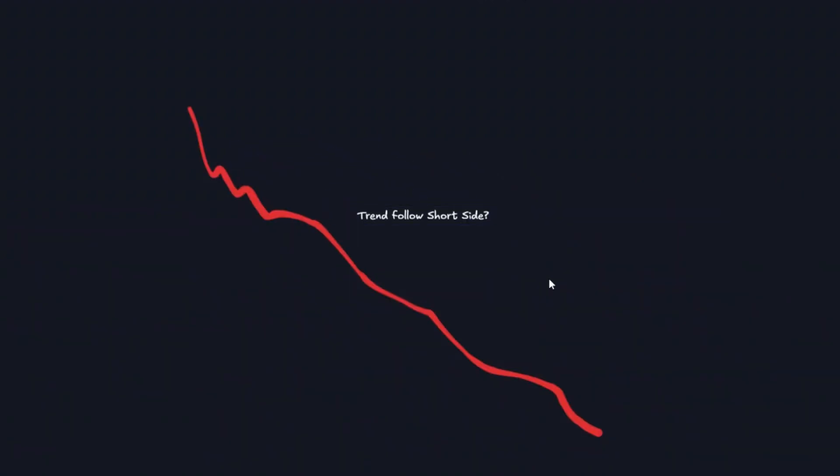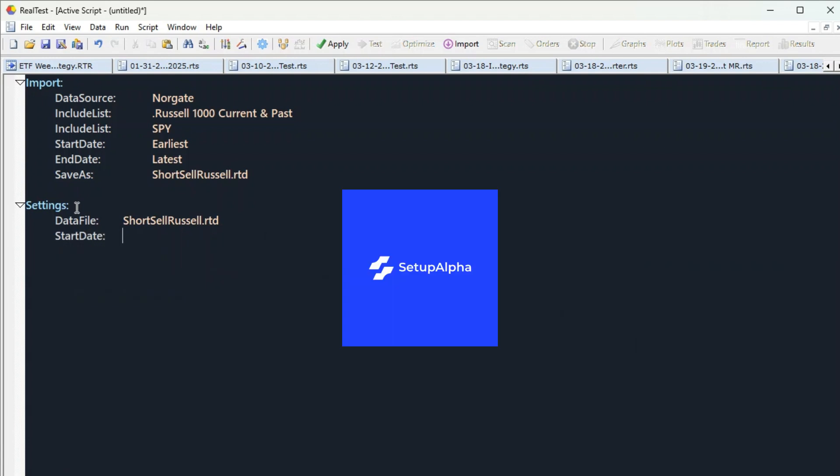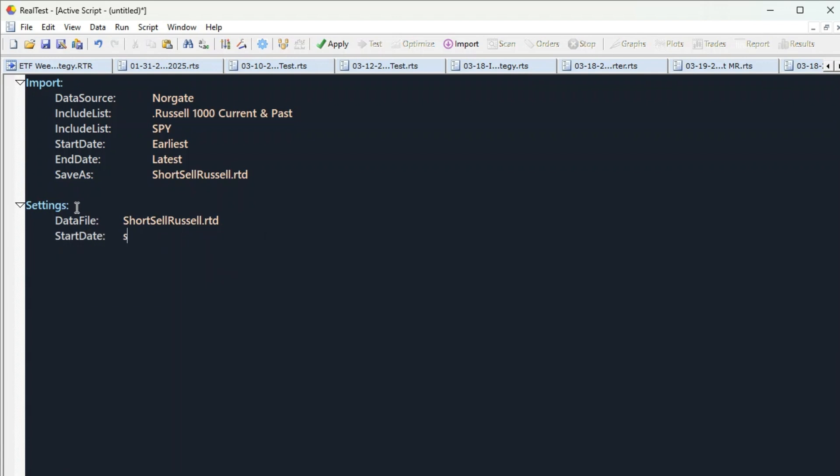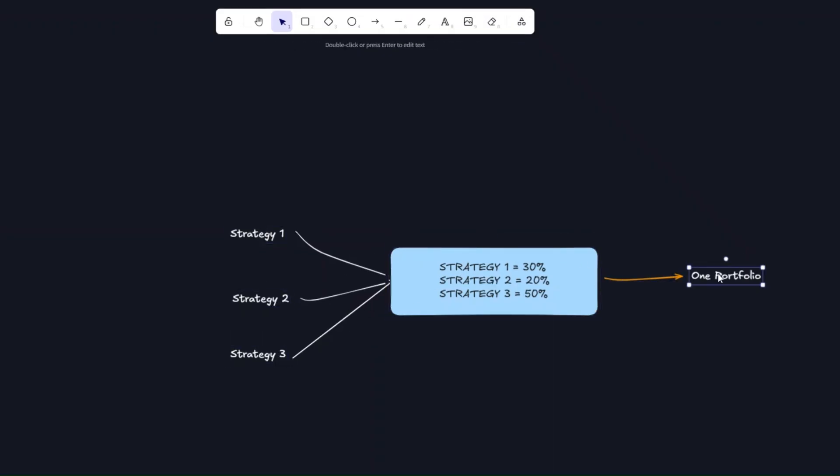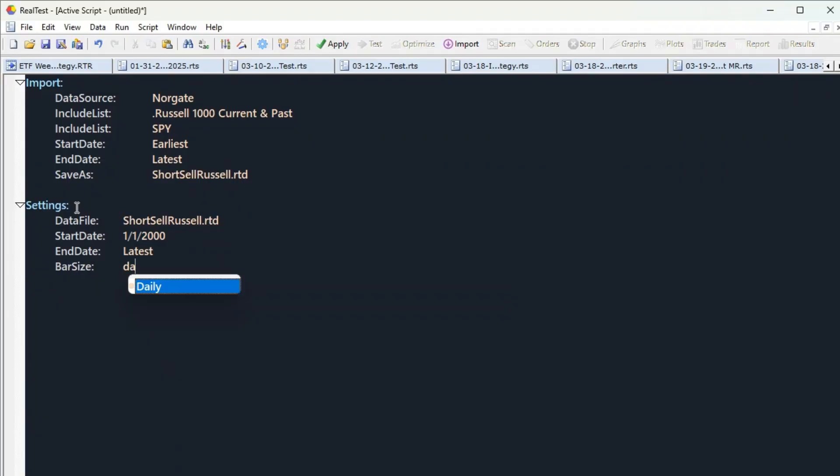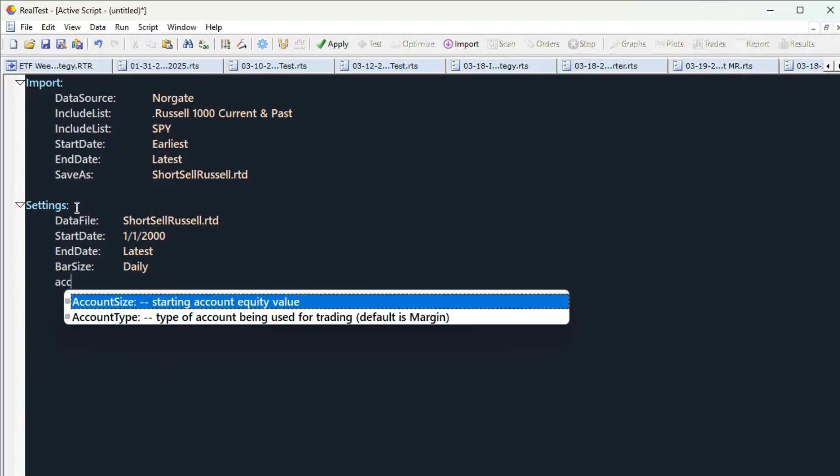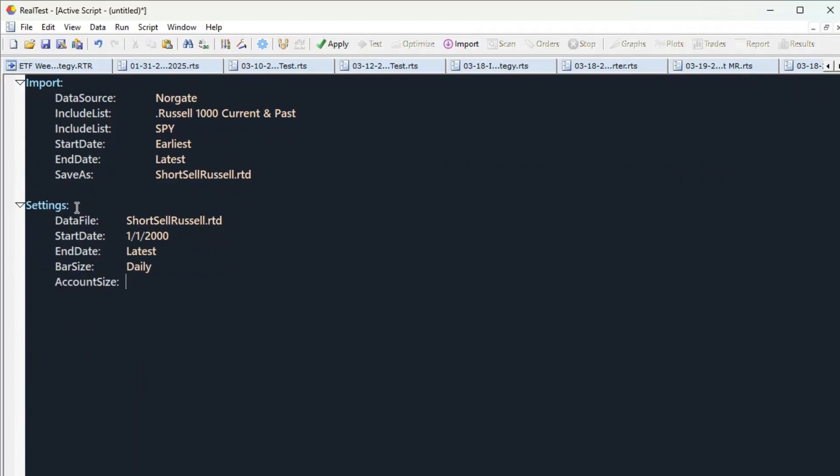I am the portfolio manager of Setup Alpha and wanted to show you a short side strategy because the next tutorial is about how to combine different strategies into one portfolio and manage risk. Before that we need different types of strategies and today we create one.